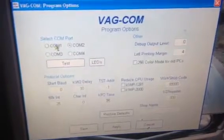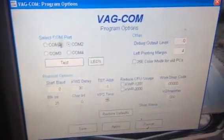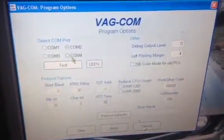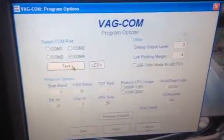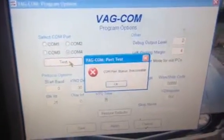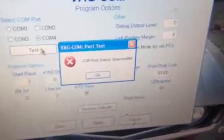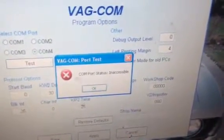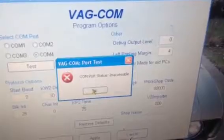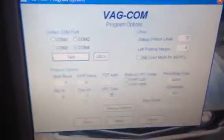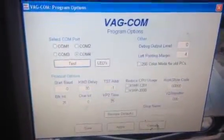Here we have serial COM ports, COM 1, 2, 3 and 4. For example, if I click on 4, it just says COM port status inaccessible. So click OK. Unfortunately it won't let me work VAGCOM.